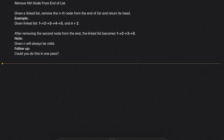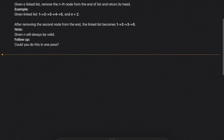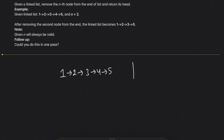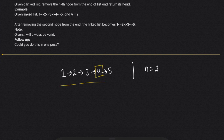Hi guys, welcome to the channel. Today's question is 'Remove Nth Node from the End of the List.' Given a linked list, remove the nth node from the end and return its head. For example, with n equal to 2, we need to remove the 4th node from the list.